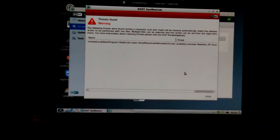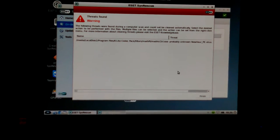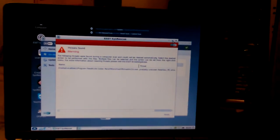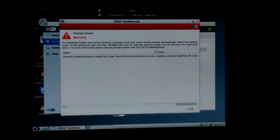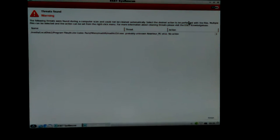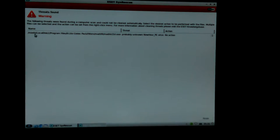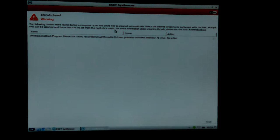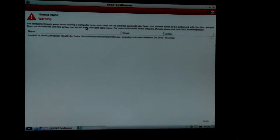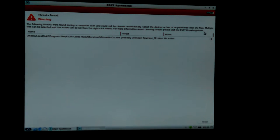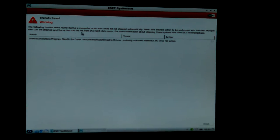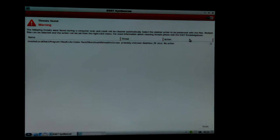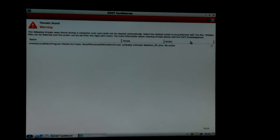Hey, okay Don here again. I got finished with my scans, actually have both of the scans of the laptop here. I did have the desktop up on the screen but I finished it and forgot to make a video of the results. One thing came up: it said threats were found during the computer scan and could not be cleaned automatically. Select the desired action to perform with the files. Multiple files can be selected and action be taken from the right-click menu.